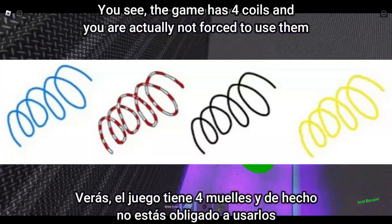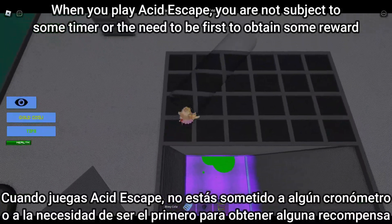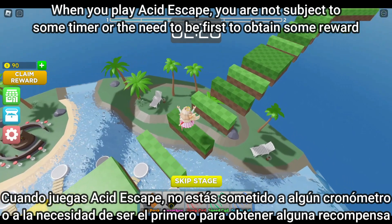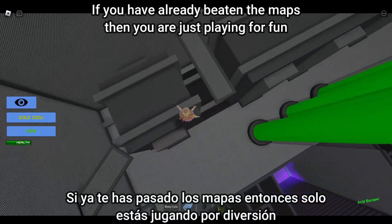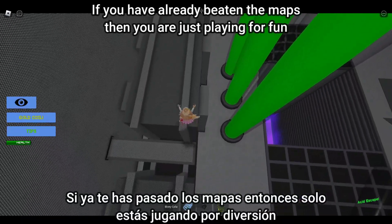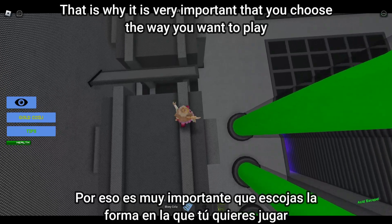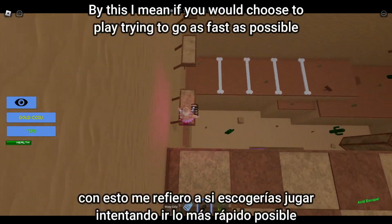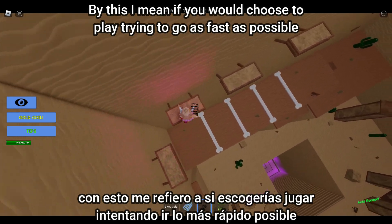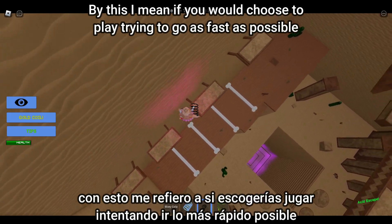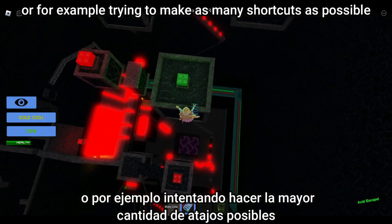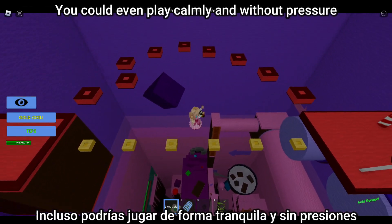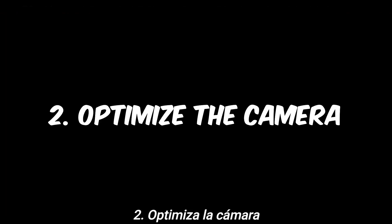The game has four coils and you are not forced to use them. When you play Acid Escape, you are not subject to a timer or the need to be first to obtain a reward. If you have already beaten the maps, you are just playing for fun. It is important that you choose the way you want to play — whether going as fast as possible, making shortcuts, or playing calmly without pressure.